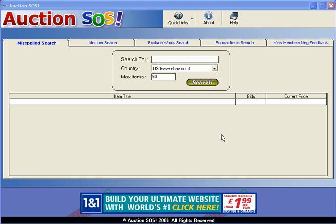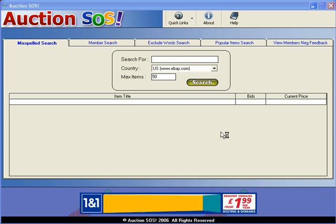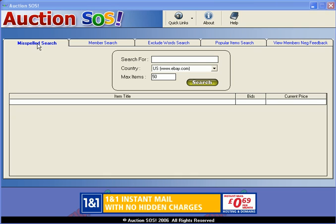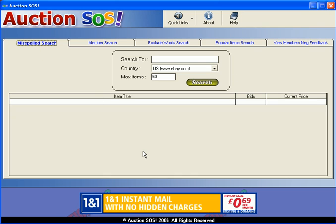You'll see that there are five searches available and today I'm going to show you my favourite, which is the misspelled search.